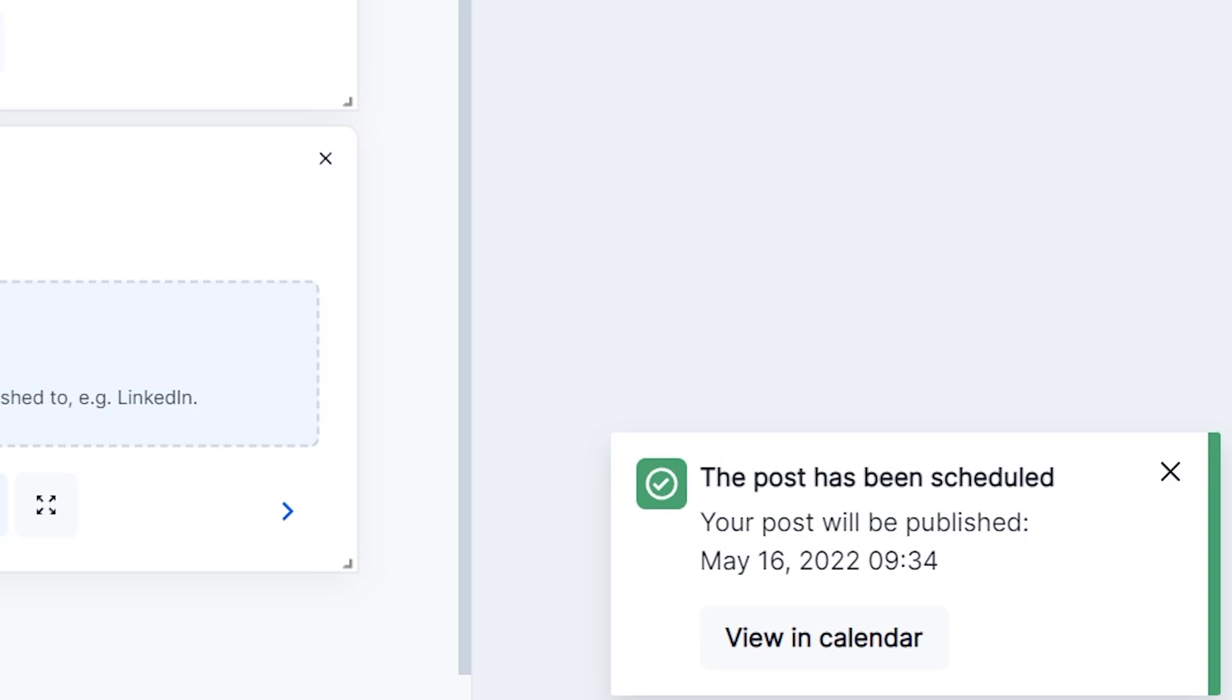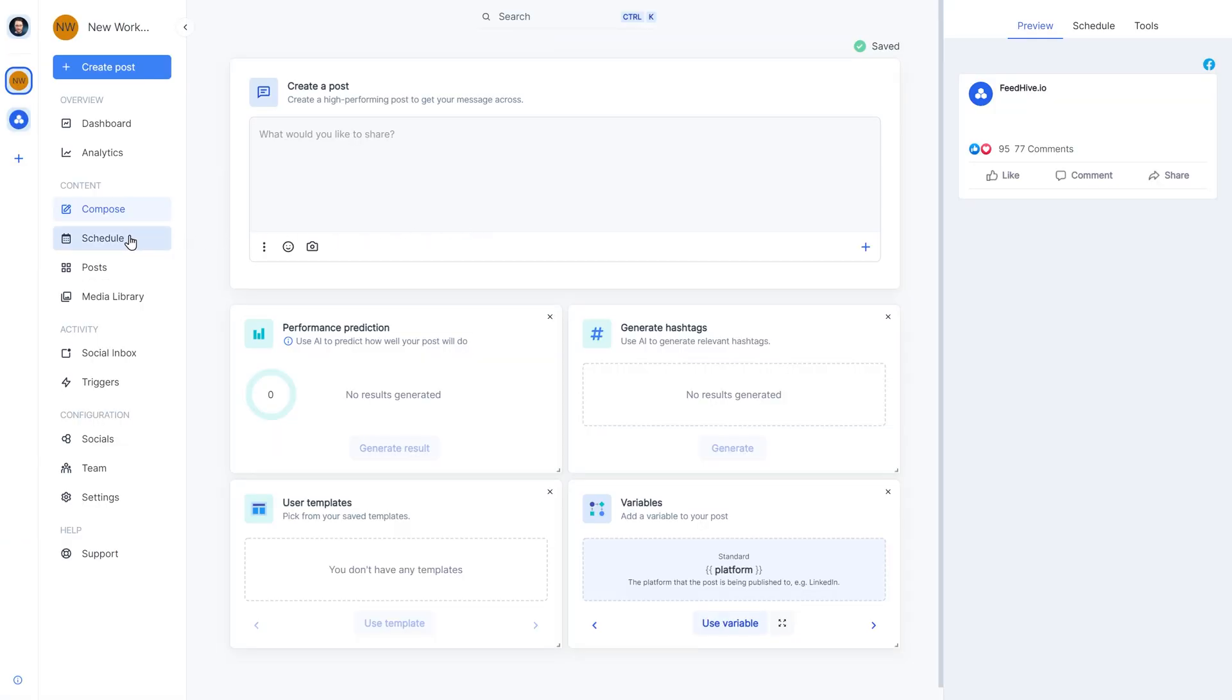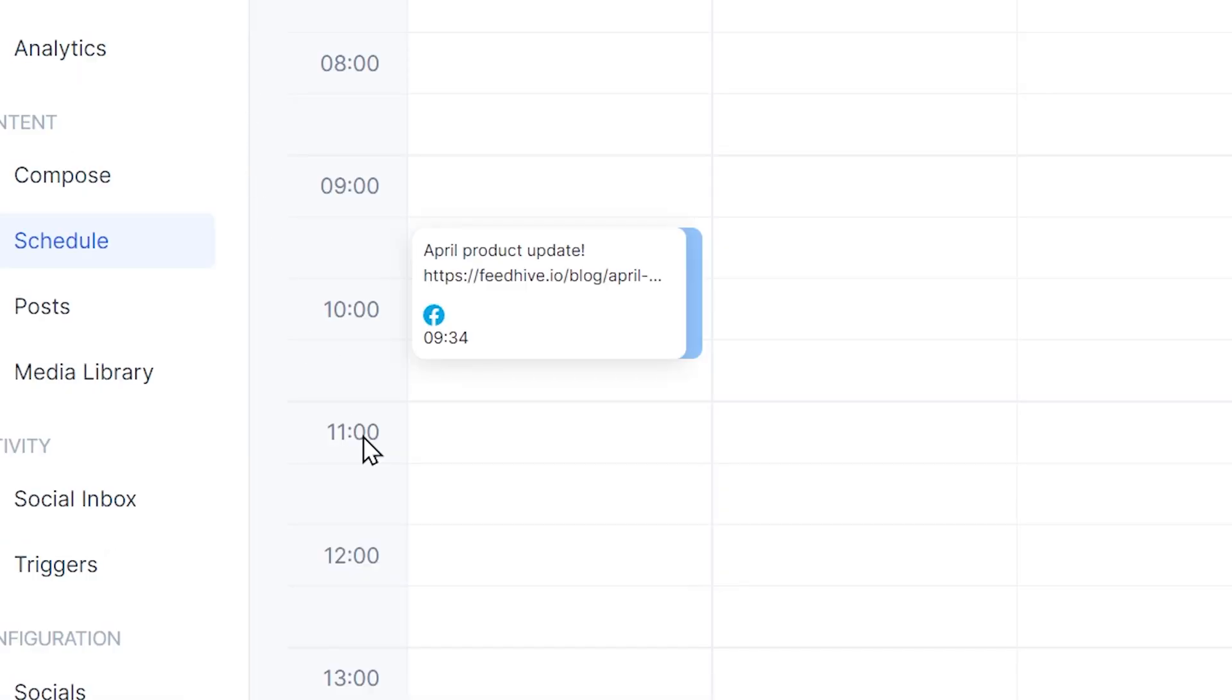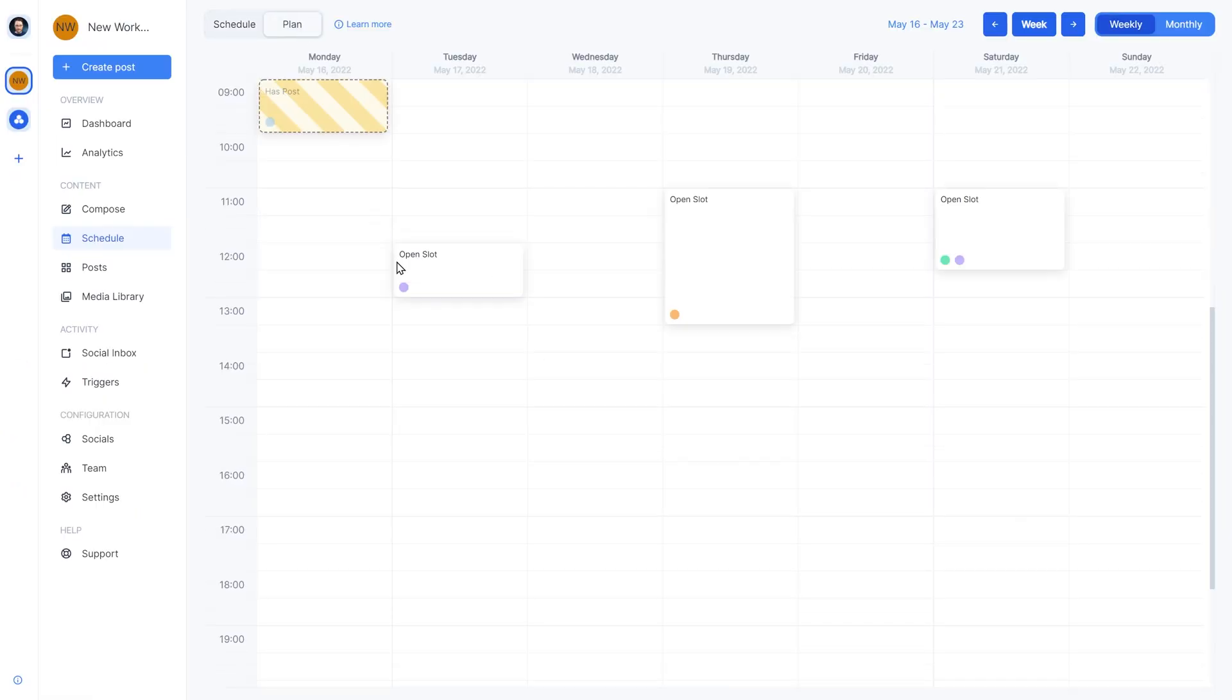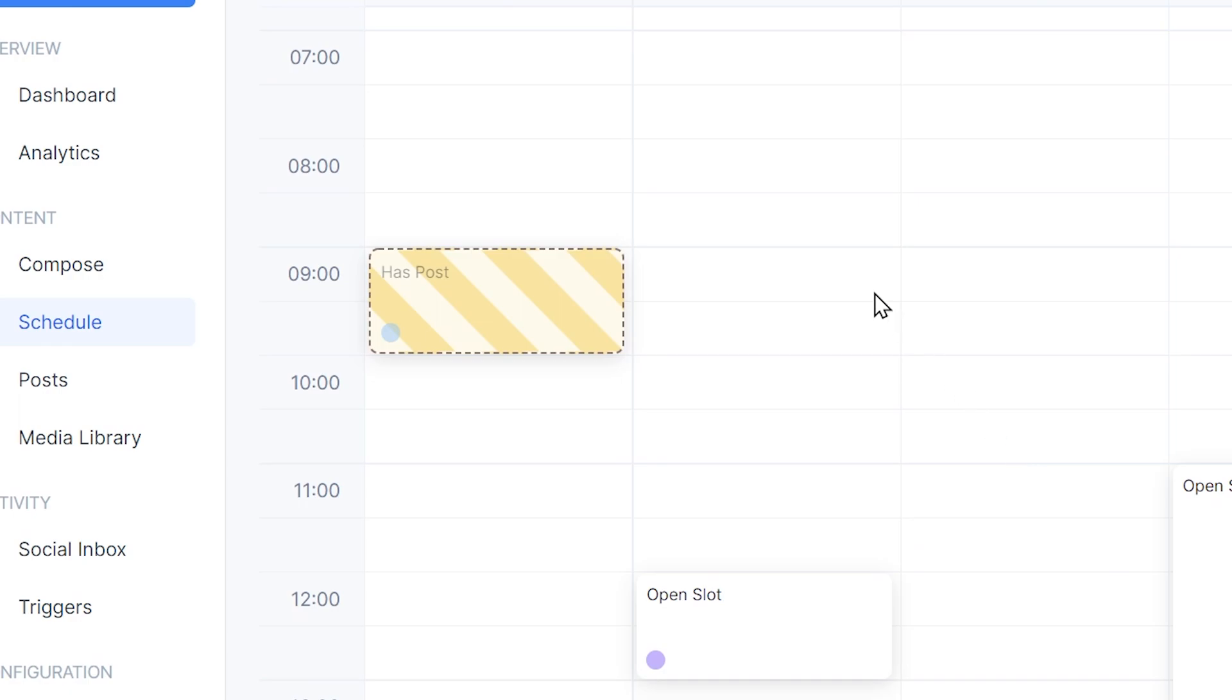There we go. Let's head back to the schedule page. And we see that our post got scheduled. And if we go to the plan tab, we can see that this slot got occupied.